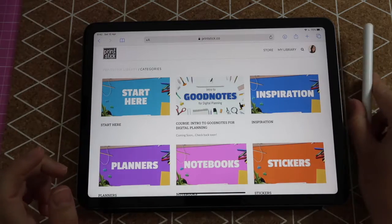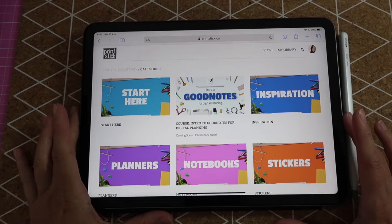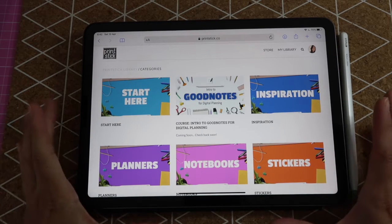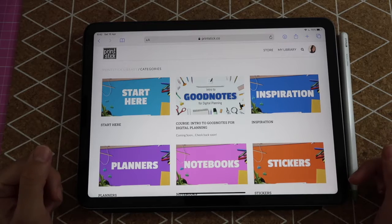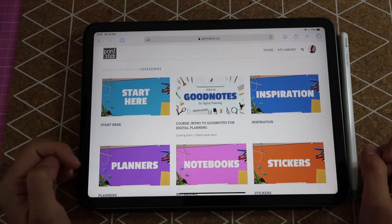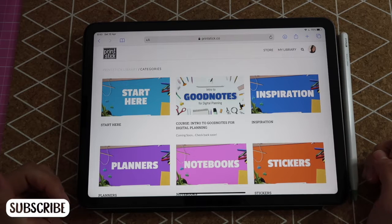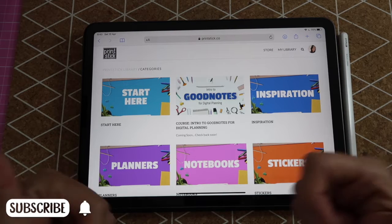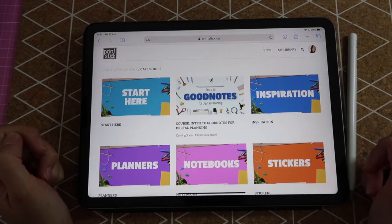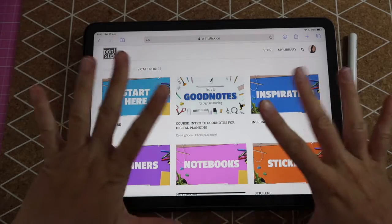Okay guys, so that's it for this video. I hope that you learned how to use stickers downloaded from the printstick library. If you haven't joined the library yet, I'll leave a link below. As usual, if you have any questions just drop me a comment and I'll get back to you as quick as I can. Don't forget to subscribe and click on the bell so you know when there's a new video out. If you like the video, please give it a thumbs up — thank you guys so much and I'll see you next time, bye bye!